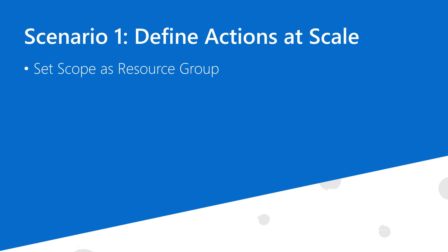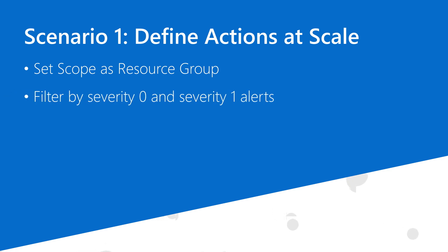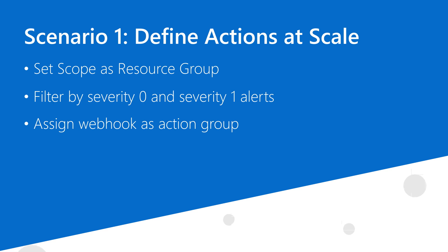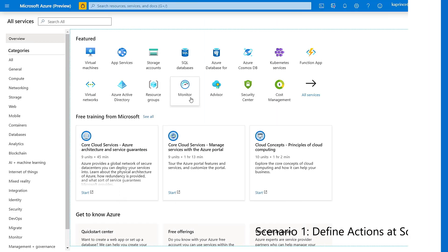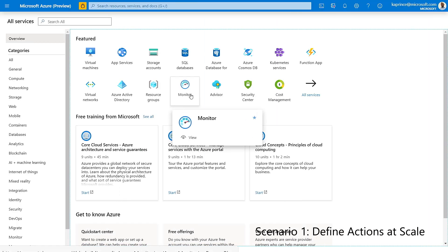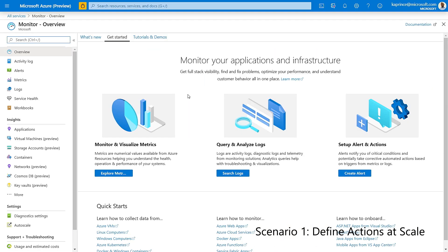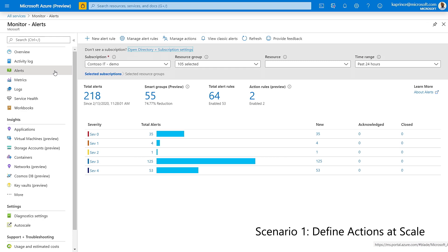Now I'll show a couple of examples of creating action rules. I'll start by clicking on Azure Monitor and navigating to alerts. Next, I'll go to Manage Actions and select the Action Rules tab.